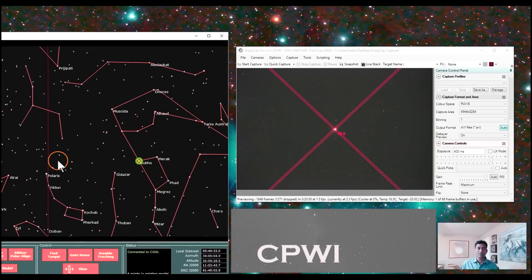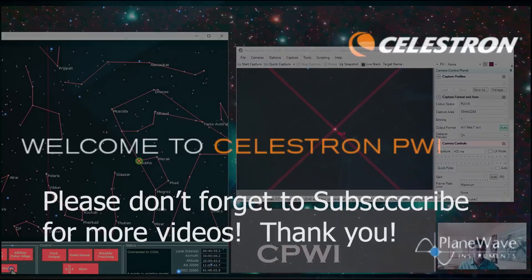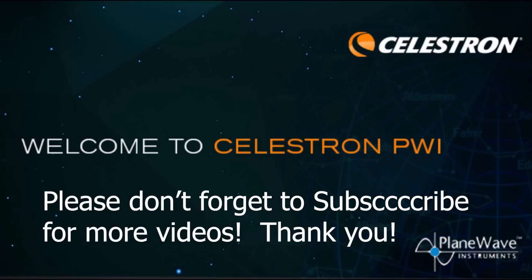Thanks for watching. Download this and enjoy the new software. Thank you for watching. Please don't forget to subscribe for more videos.